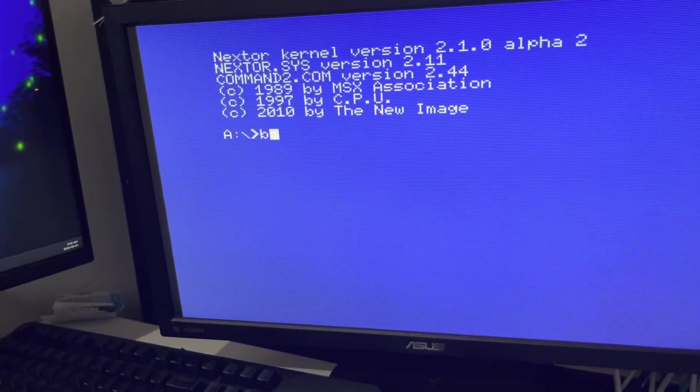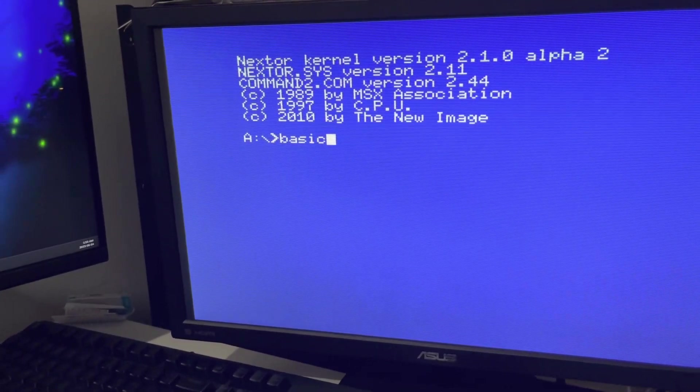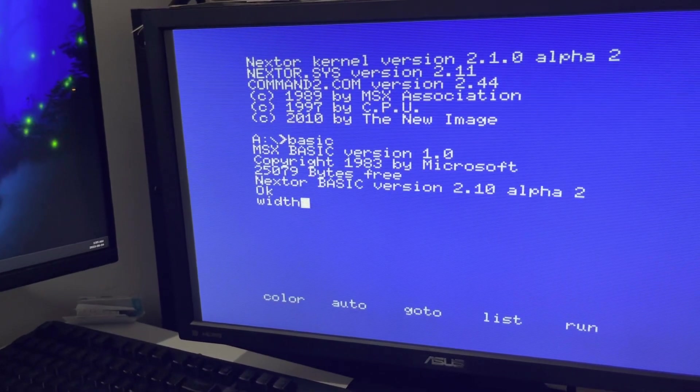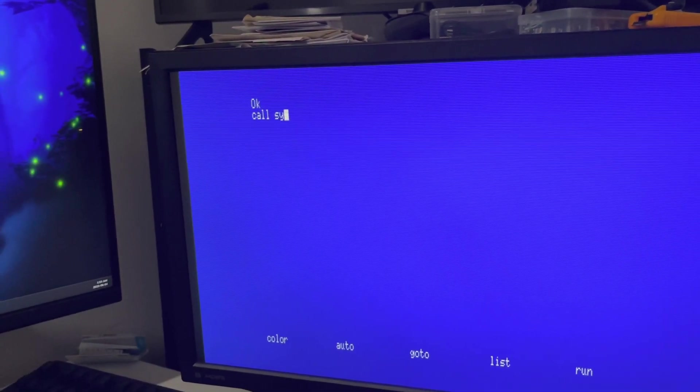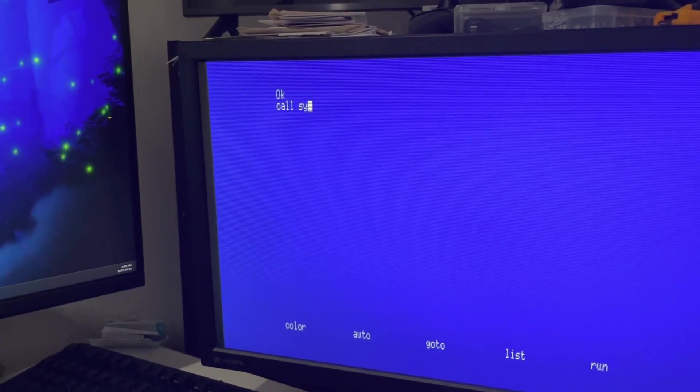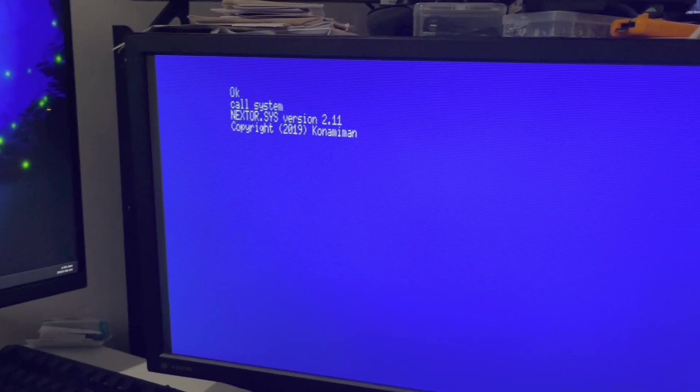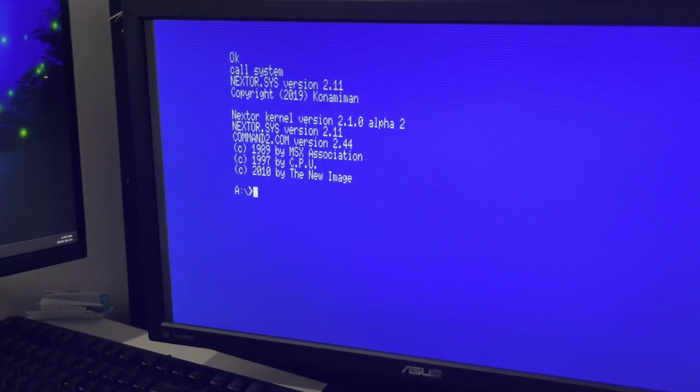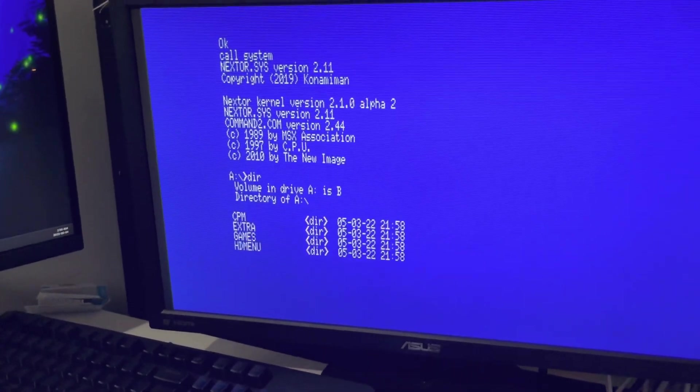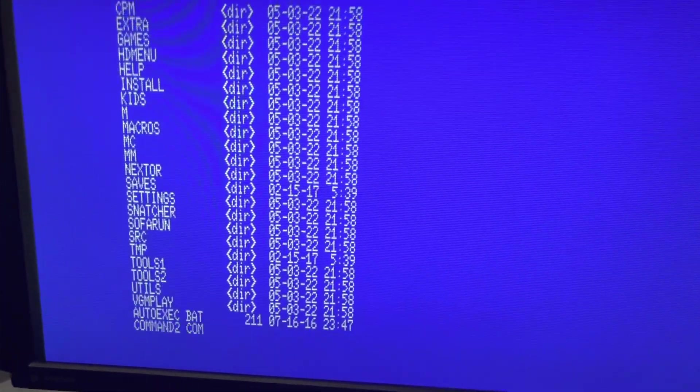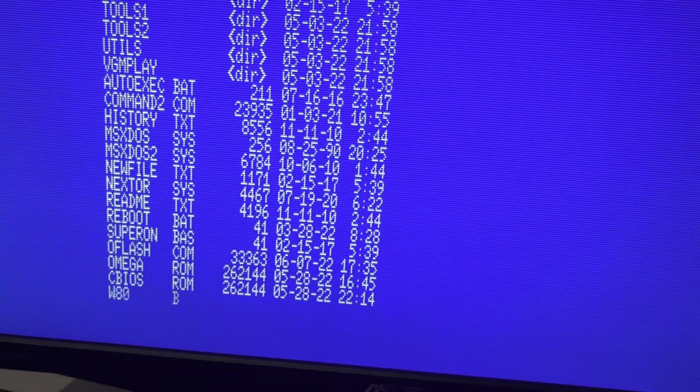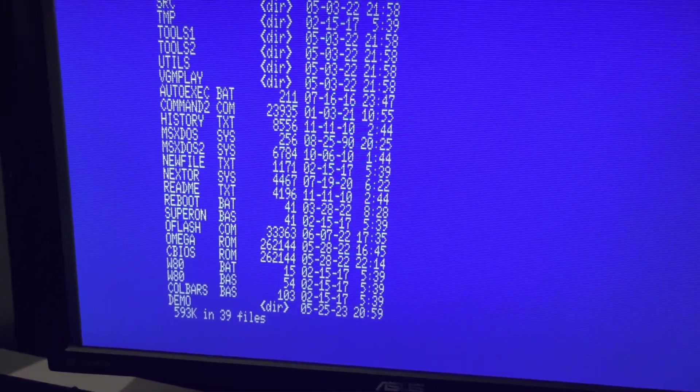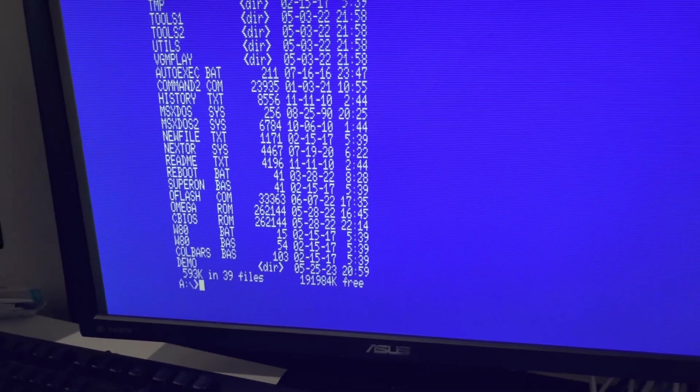So if I go to basic and do width 80, I just got 80 columns. I can call system again and I did a small batch file so I'll run it in. There you go, MSX DOS and 80 columns using the Yamaha CX5 M2 sub-ROM.